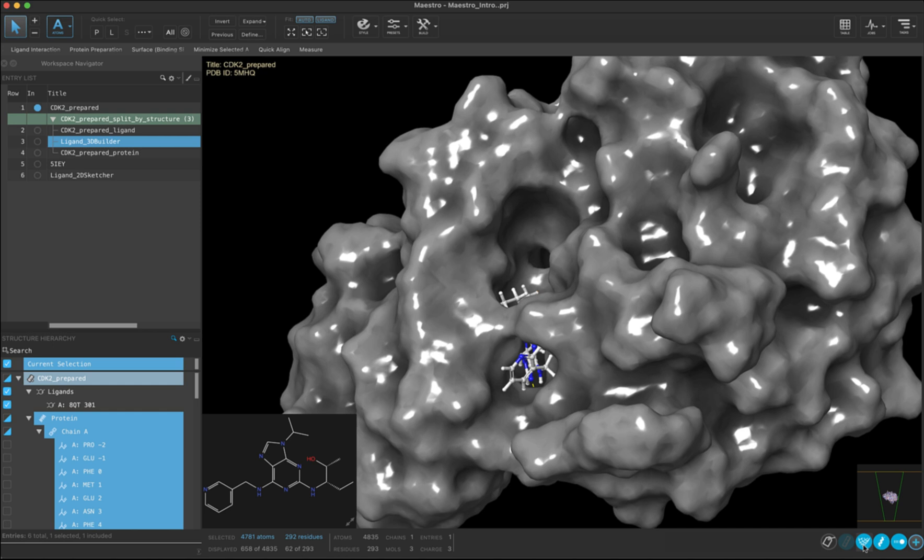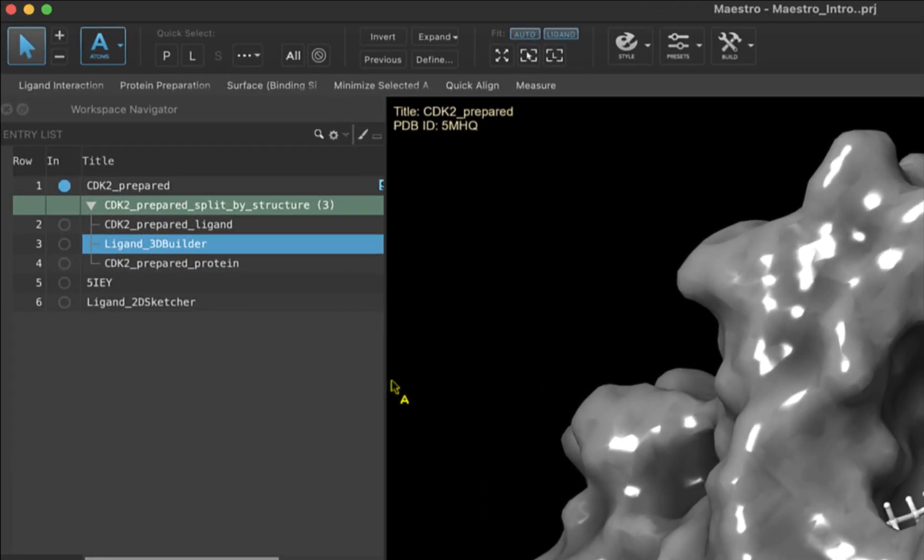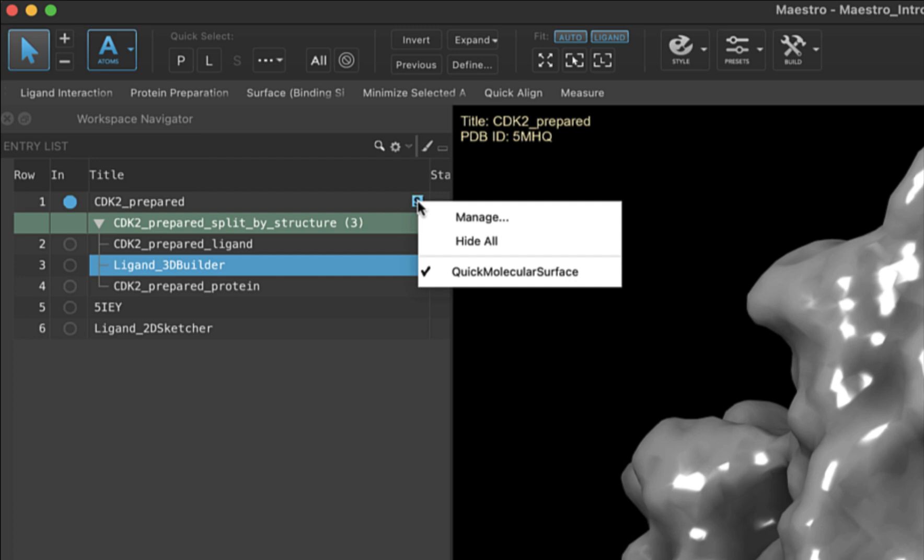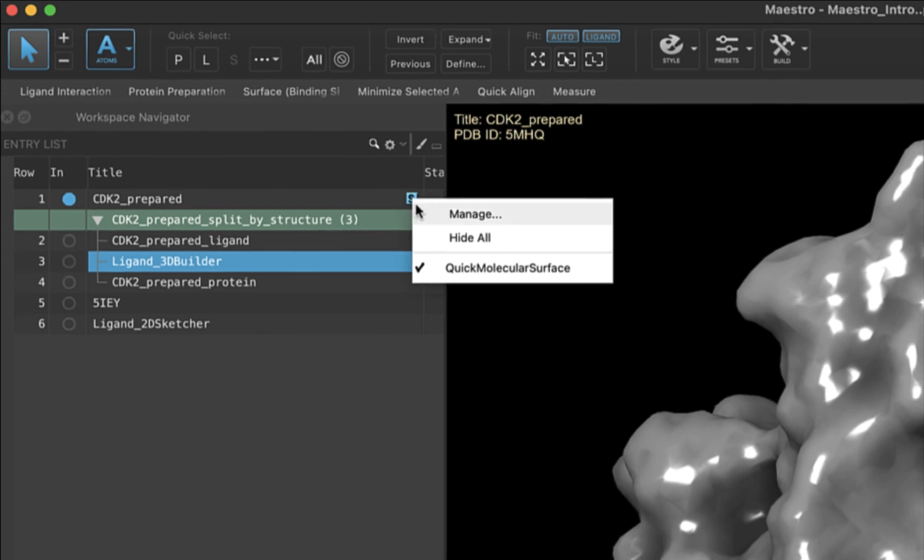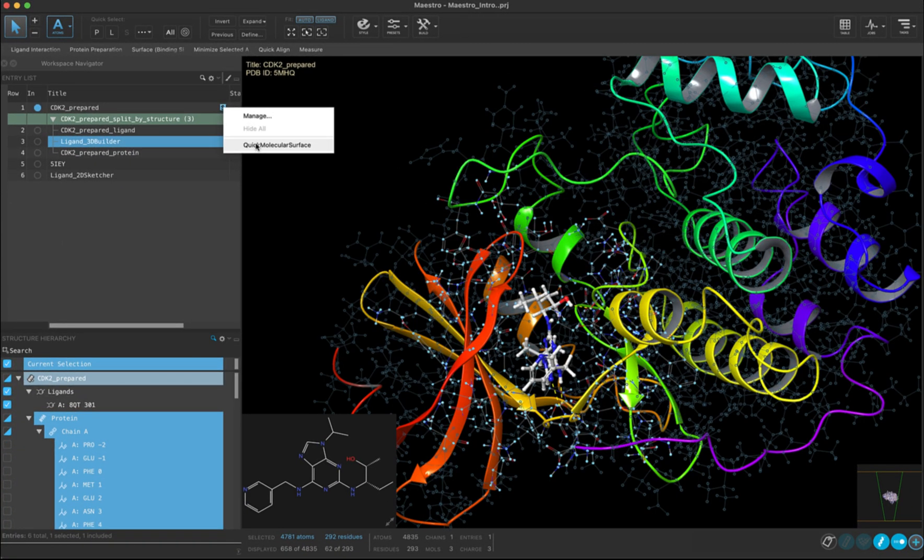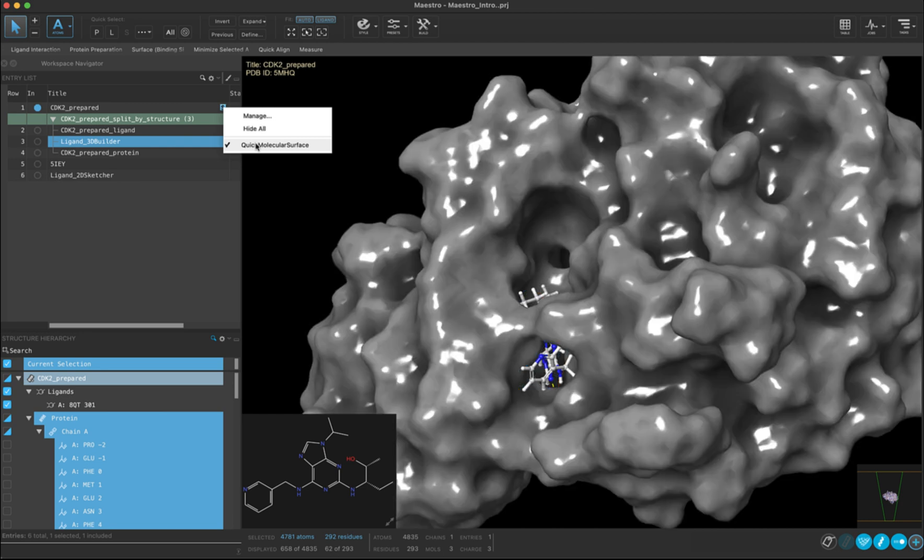The third way that we know a surface is present in our workspace is that if we look at the entry list, there is an S next to the entry in which the surface was added. If we click on that, a few other options come up. You can click on the quick molecular surface to uncheck it, and the surface will no longer be displayed. You can click to check it again, and the surface will once again become visible. You can also manage the surface and change how you view the surface in the workspace.